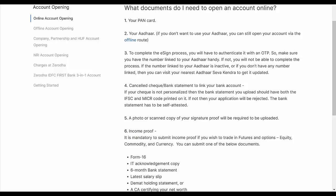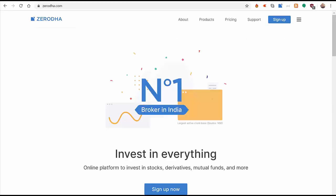Your income proof can be your Form 16, your IT acknowledgement copy, your six-month bank statement, or any of the above. Once you have all these documents ready, and your mobile number and email ID that's the same with us and with the Aadhaar database, you can go ahead and get started with the process.